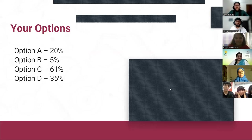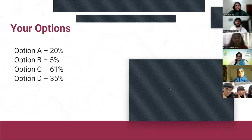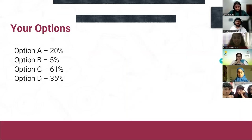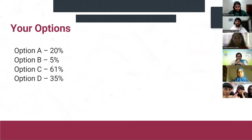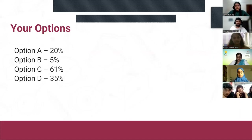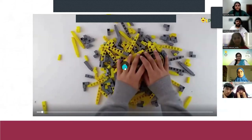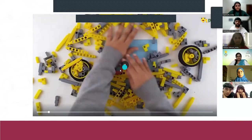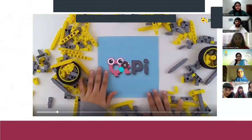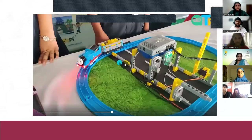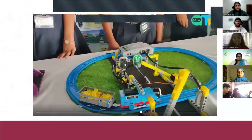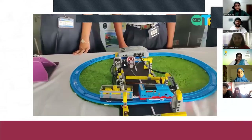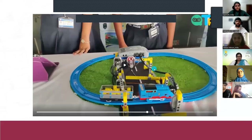Time's up — the answer is C, 61%. The solution is to deploy an automatic railway gate wherever necessary. Based on our research, most accidents occur in villages where there is less manpower. Here is our first prototype: sensor one detects the train approaching and the gate closes, and when sensor two senses the train passing, the gate opens.